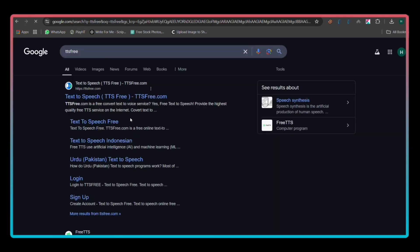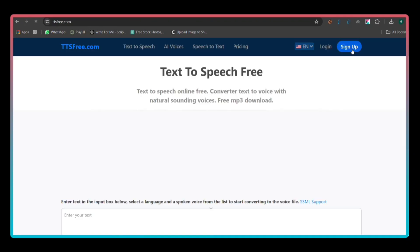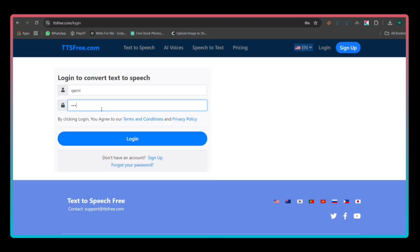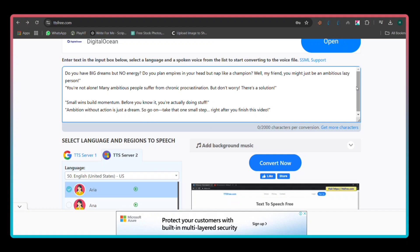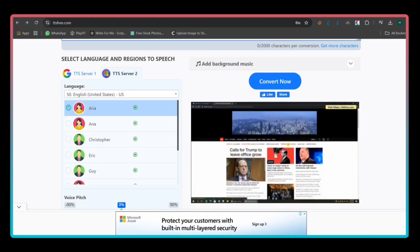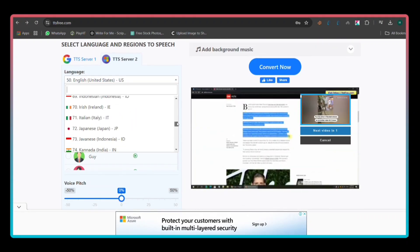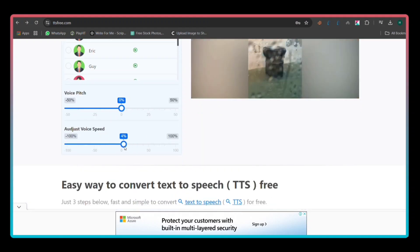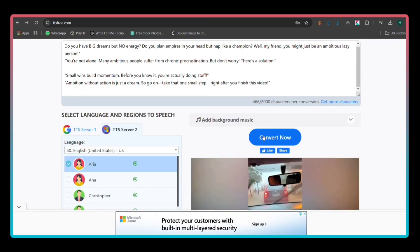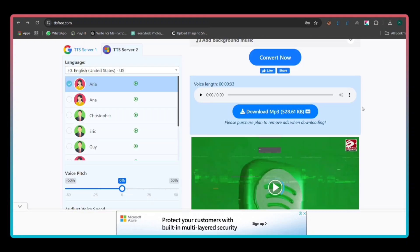Open your browser and go to ttsfree.com. If you don't have an account, click Sign Up, enter your email, and create a password. Once logged in, go to the text-to-speech section. Paste your script into the text box. Choose a voice that fits your video. You can adjust pitch and speed, but for a natural sound, leave them at default. Click Generate and wait a few seconds for the audio to process. Once ready, click Download and save the file as MP3 on your computer.